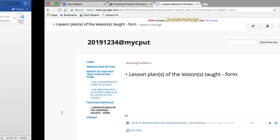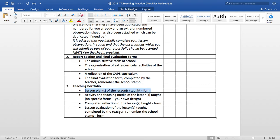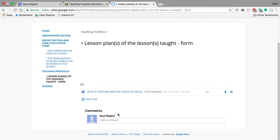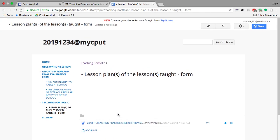That's more or less the basics in terms of creating your e-portfolio. You would do the exact same steps for the other subfolders as part of Teaching Portfolio. If you have any questions, please email me and I will respond to you. Thank you very much.